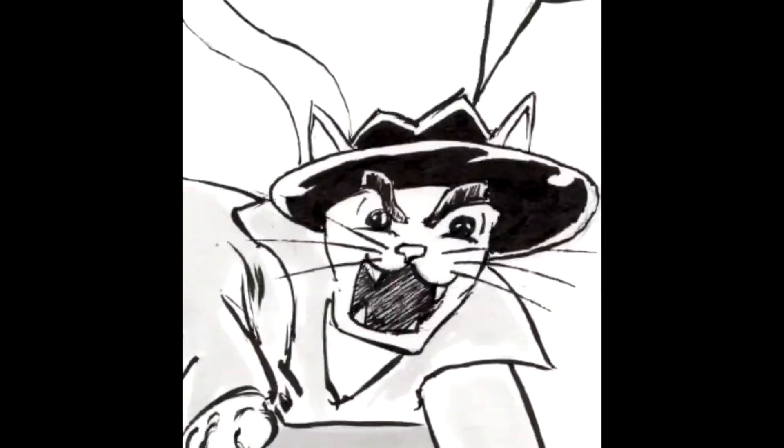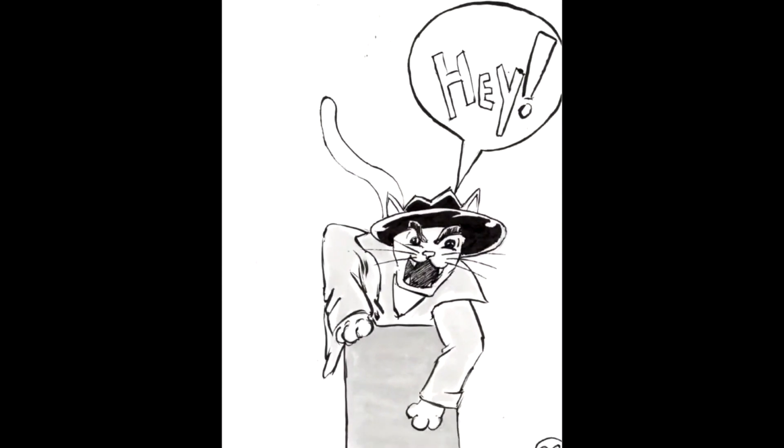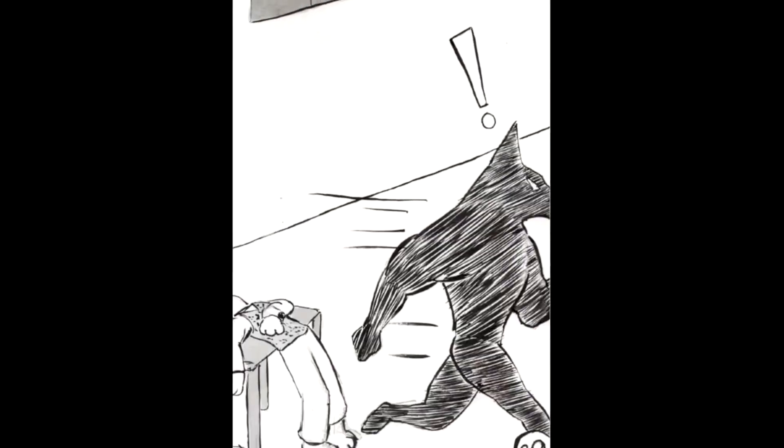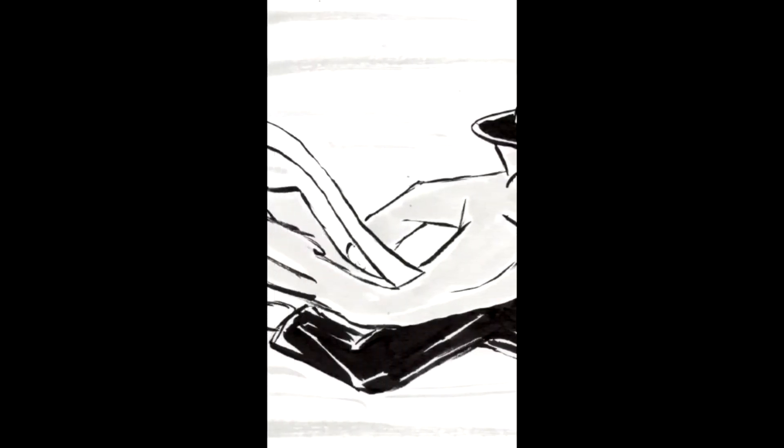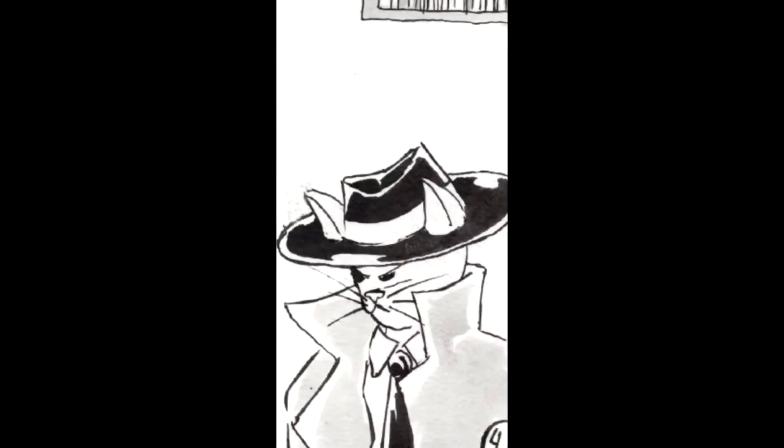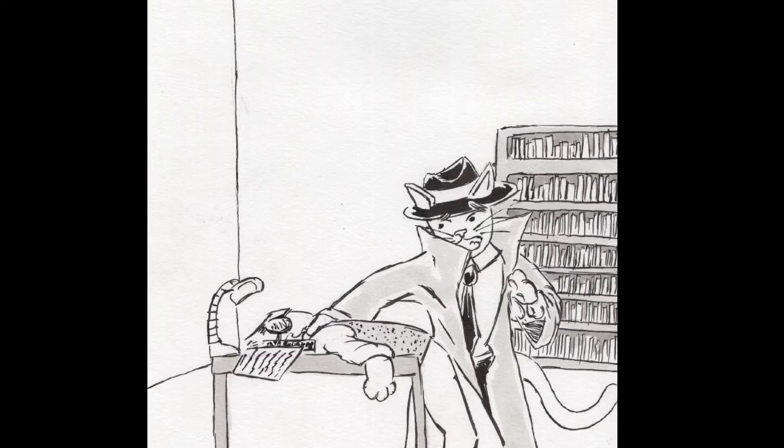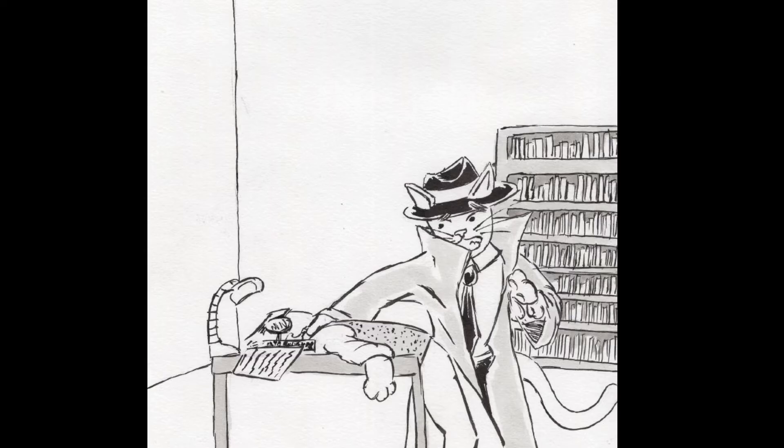I yell, hey! And the figure gets startled and runs away. I start to chase after them but stop mid-sprint. I look back and realize that the researcher is dying at the desk. I go up to him and try to figure out a way to help.